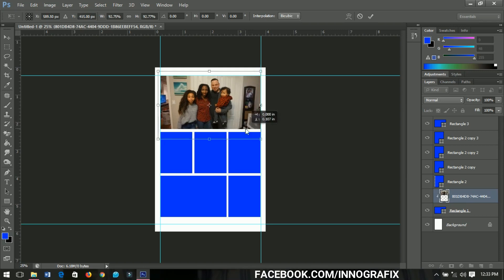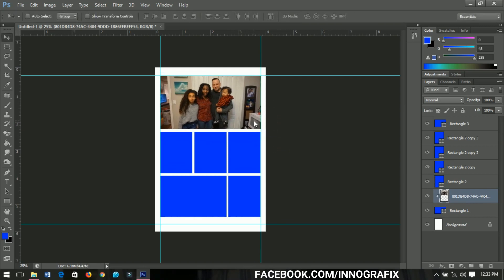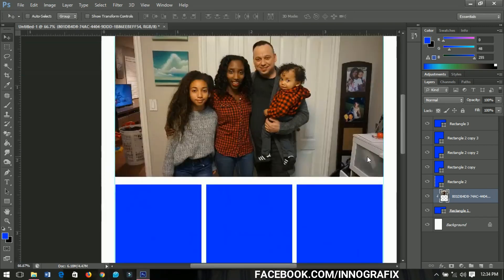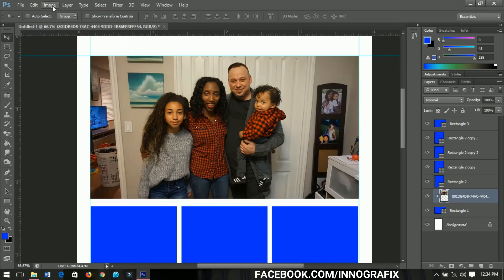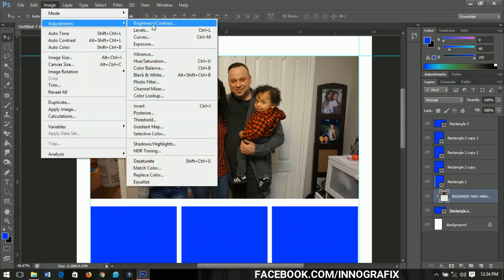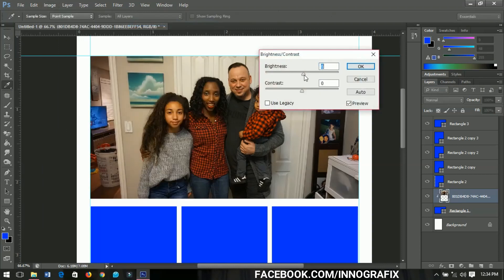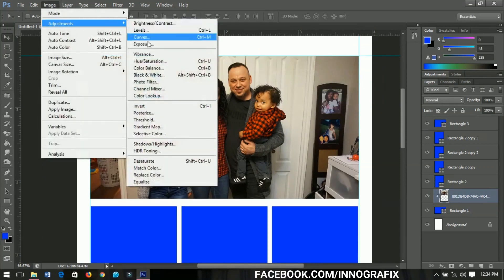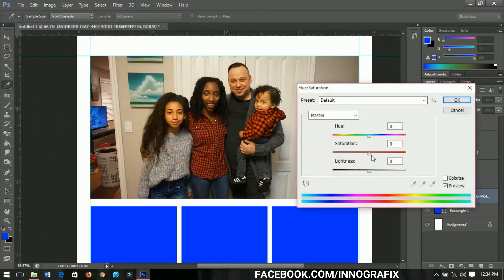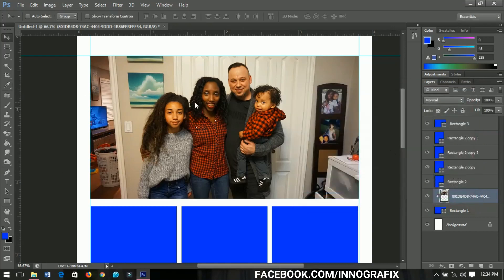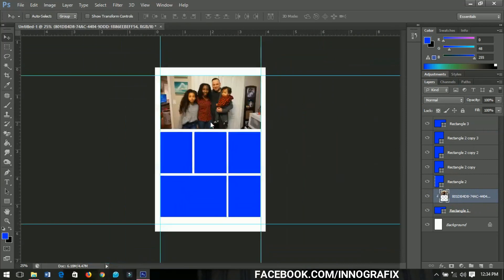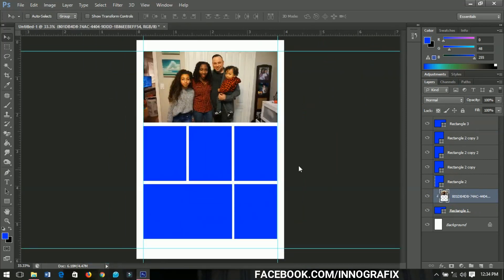You can go to Image > Adjustments to edit the picture. Let's increase the brightness a little and then the contrast. You can also select Hue and Saturation and increase that a bit. You can keep adding adjustments to your image however you want it.